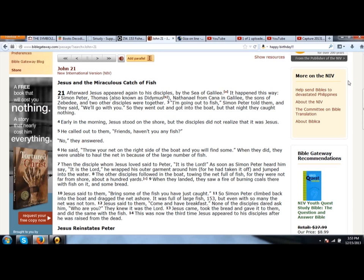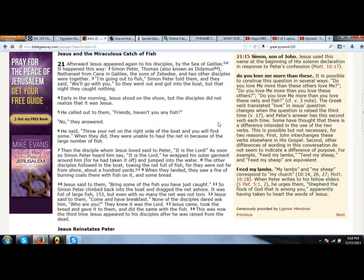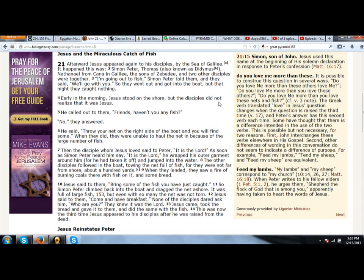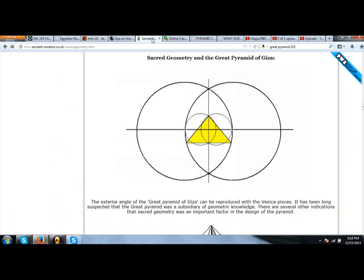I always thought that was very interesting—153, the exact number. Why are they using an exact number? That's kind of strange. The more I looked into this, I found some interesting correlations between the number 153 and the Great Pyramid. Whenever I have fish in the Bible, I always think of the Vesica Piscis symbol—this ancient religious sacred symbol. This diagram shows it perfectly and how it relates to the Great Pyramid in Egypt.